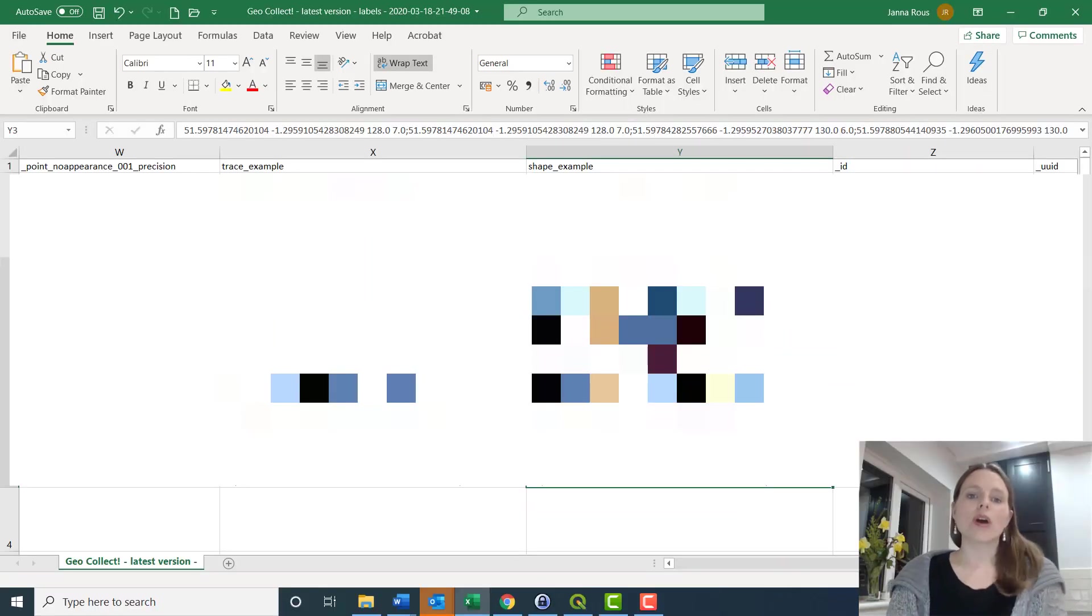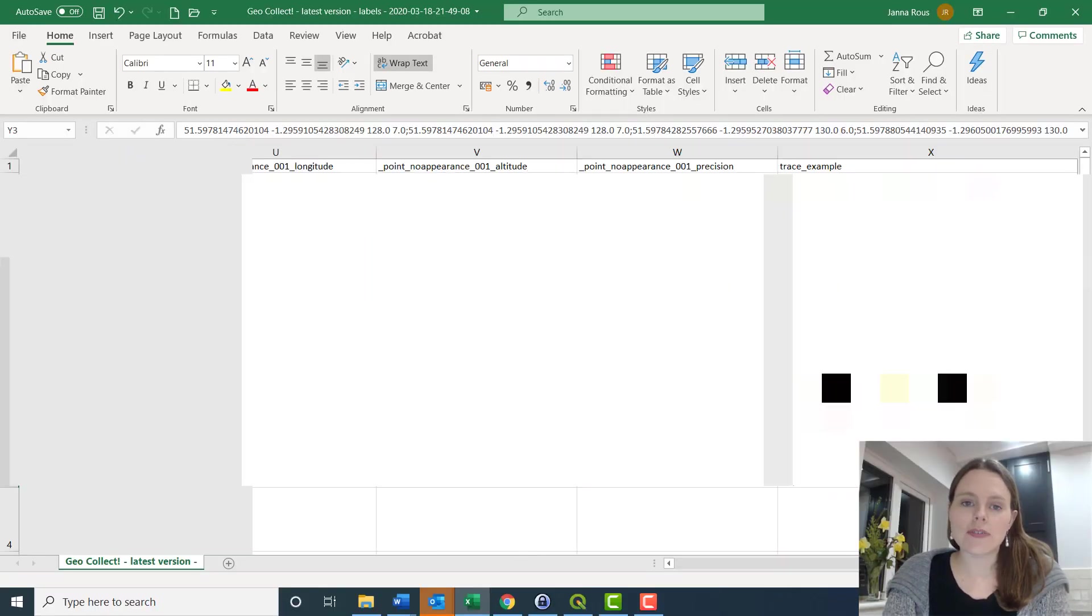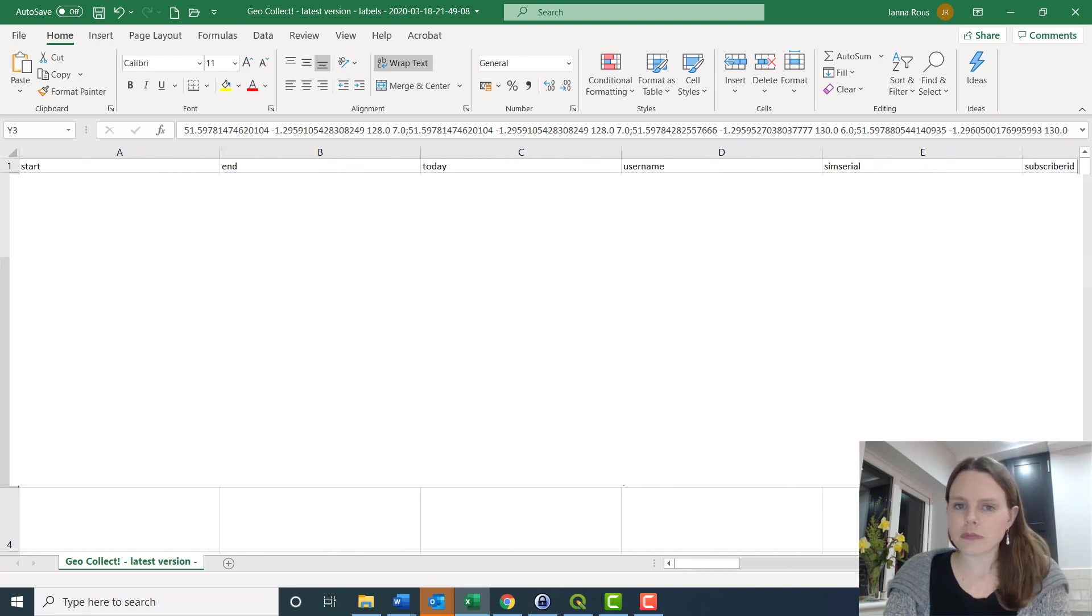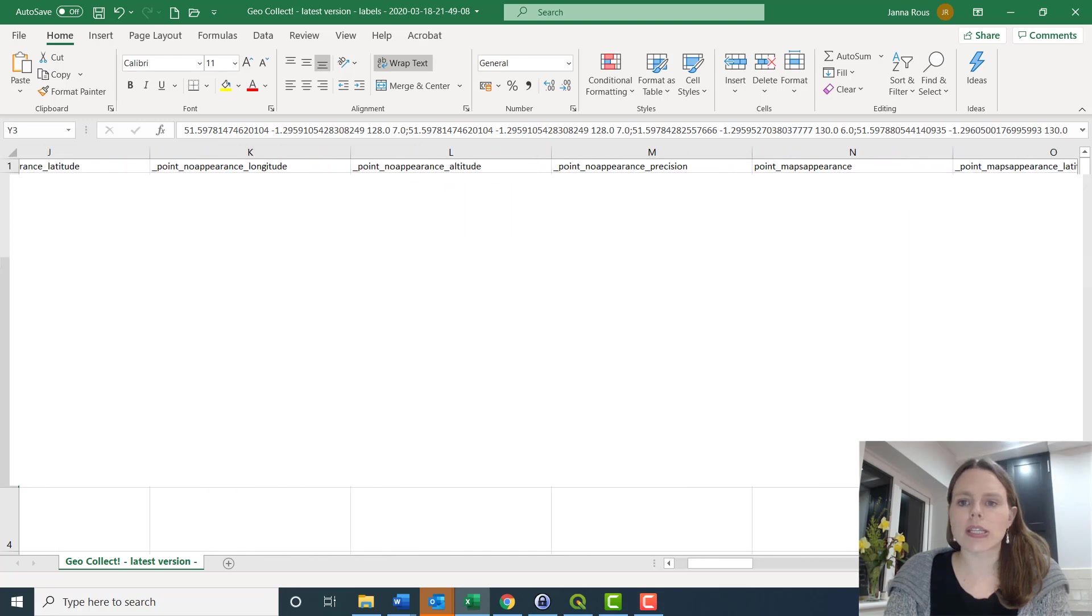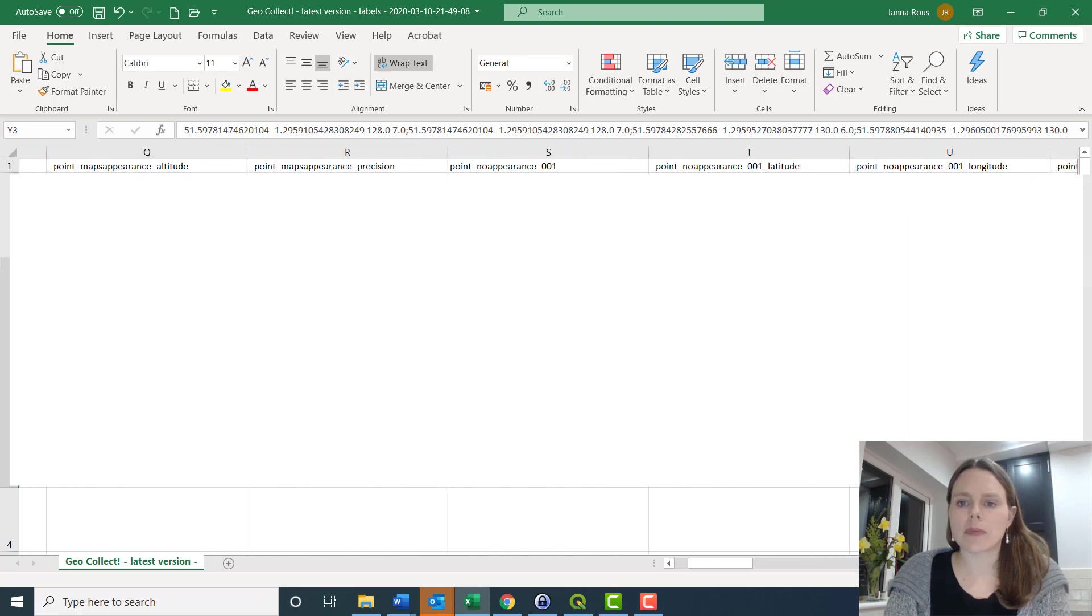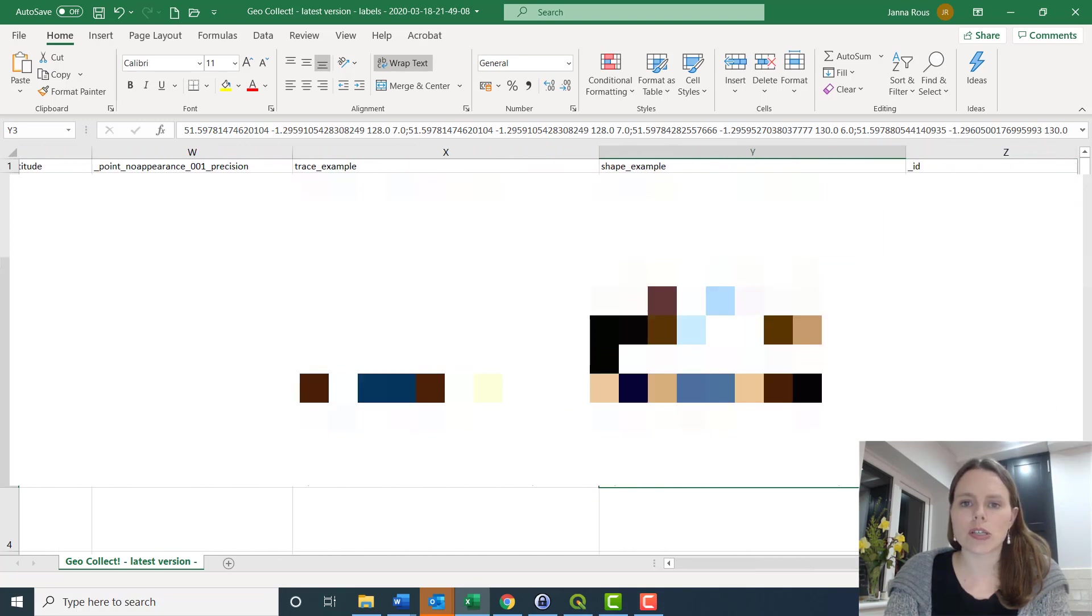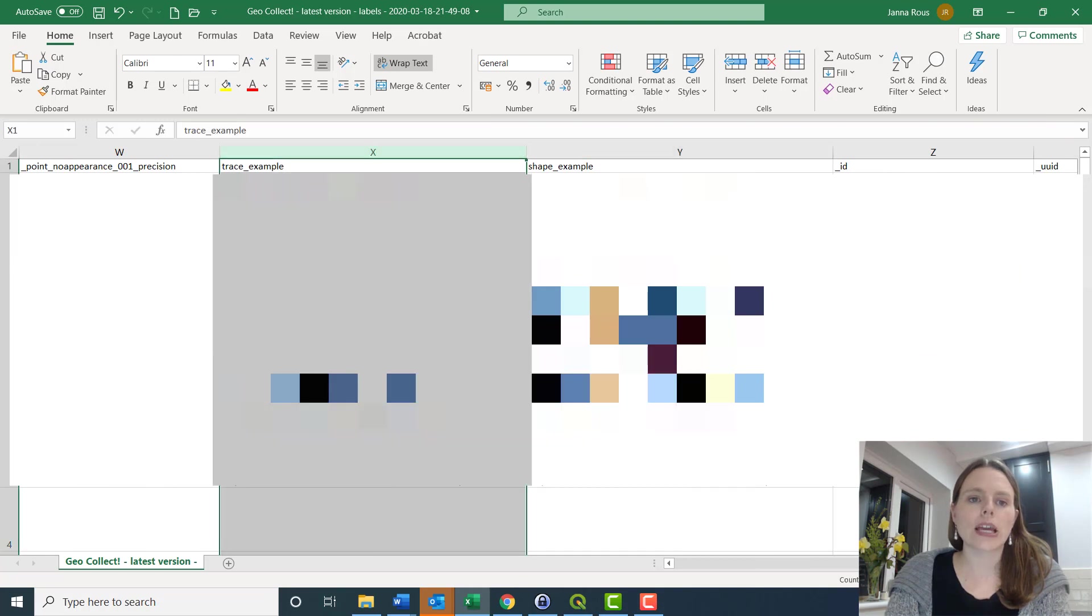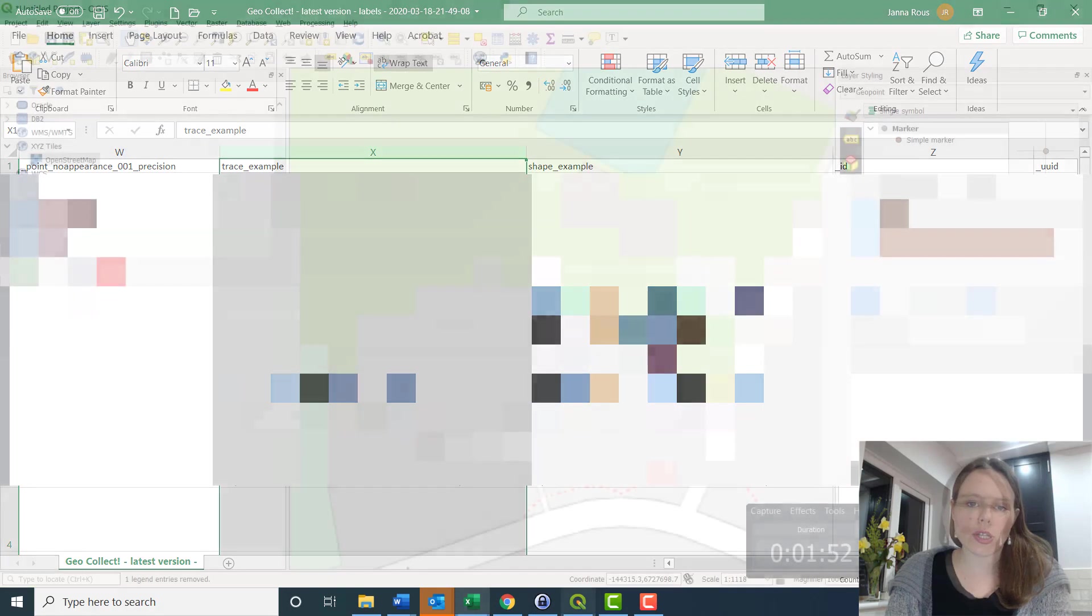You have downloaded a CSV file from Kobo Toolbox or your ODK server. I've just pulled it open in Excel here and I'm zooming over here to this column where we have collected GeoTrace data. So this is from a GeoTrace question.